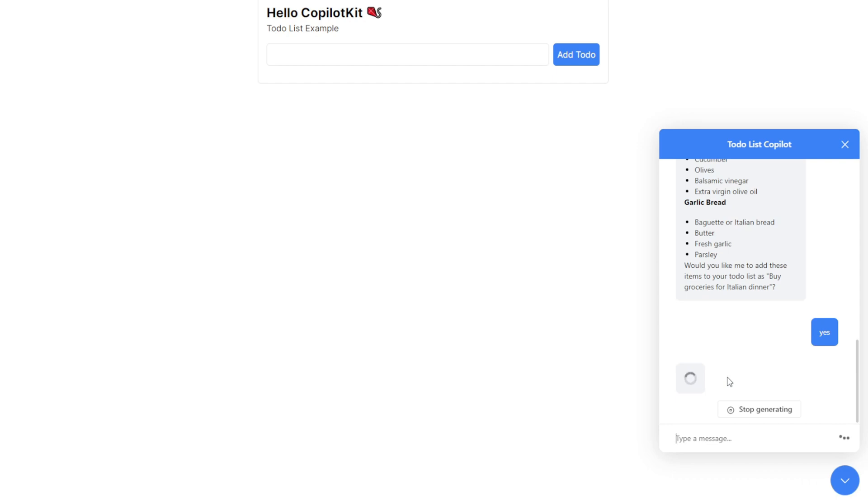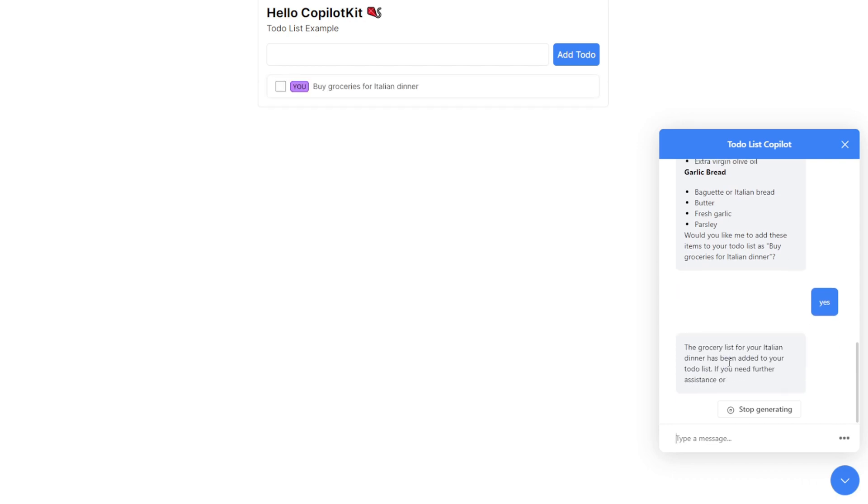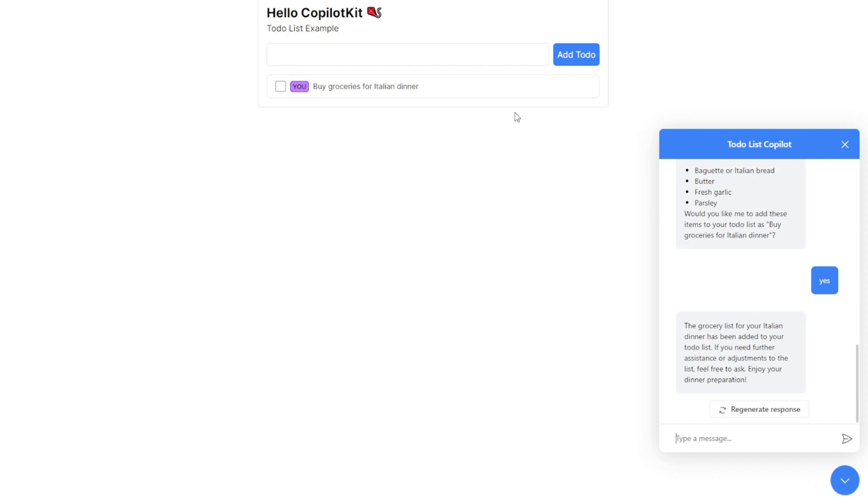Let's answer yes. It does help create the to-do list entry, Italian dinner. Meanwhile, if I've forgotten what ingredients are needed for this task, I can go back and ask the AI about this specific to-do list.